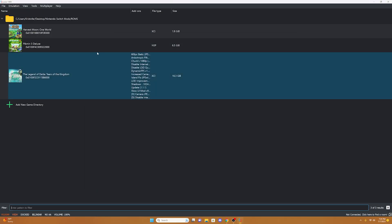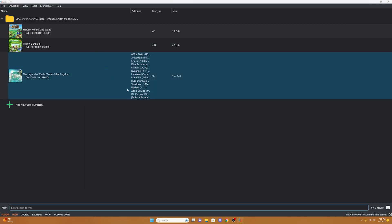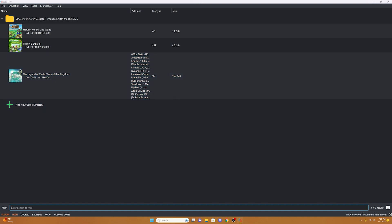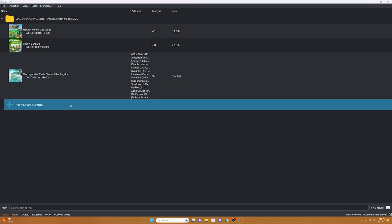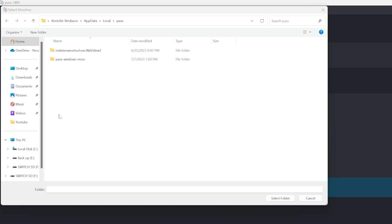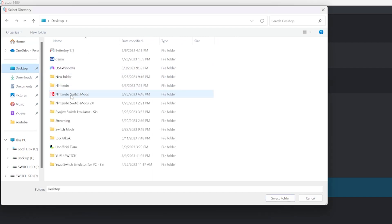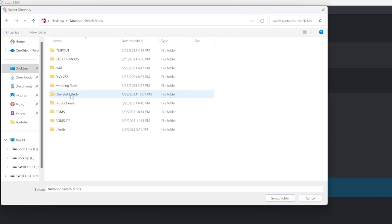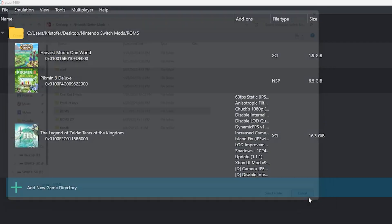Now it's time to add a game directory — this is wherever you have all your games stored. In order to do this, we're going to click Add New Game Directory, then we're going to go to wherever we have our ROM stored. In my case, I have them stored on my desktop in my Nintendo Switch Mods folder under ROMs. So we're just going to select the folder once and then we're going to hit Select Folder.